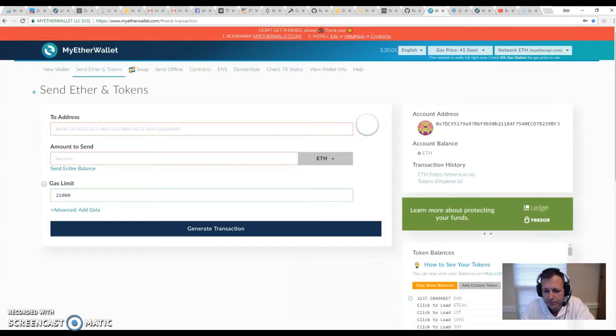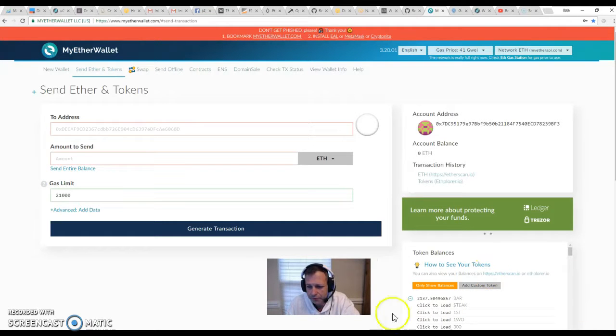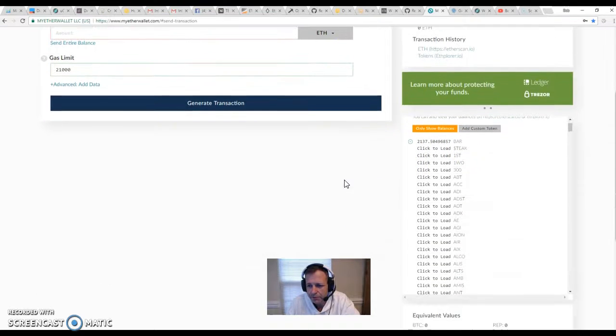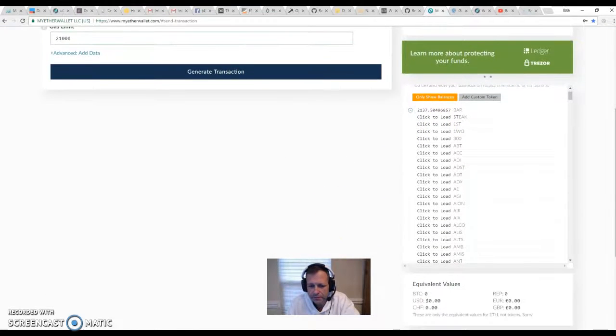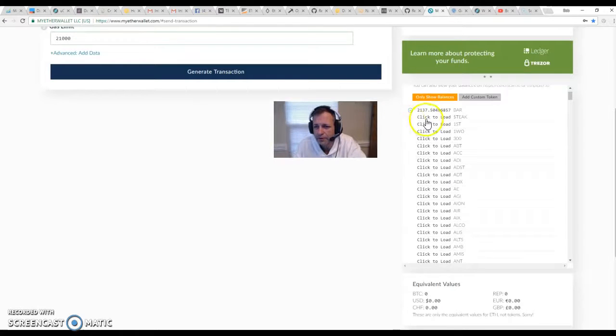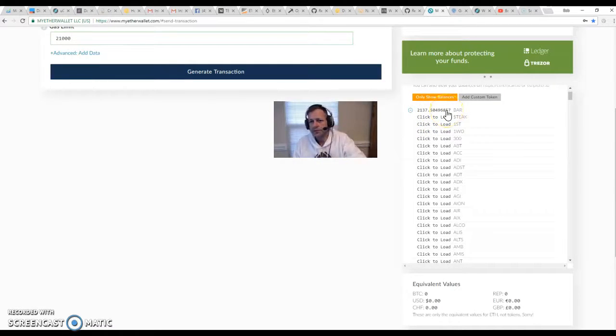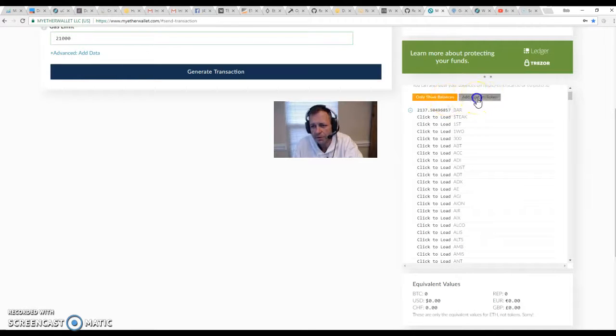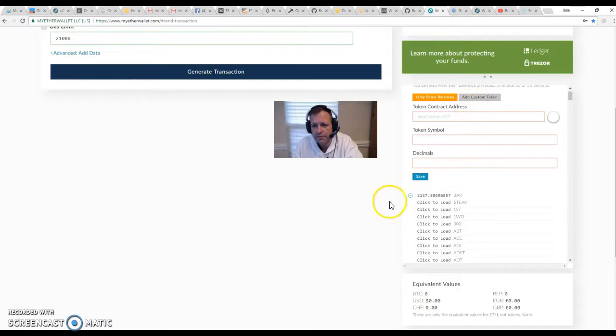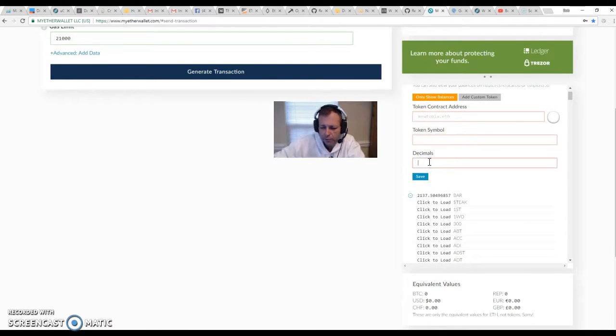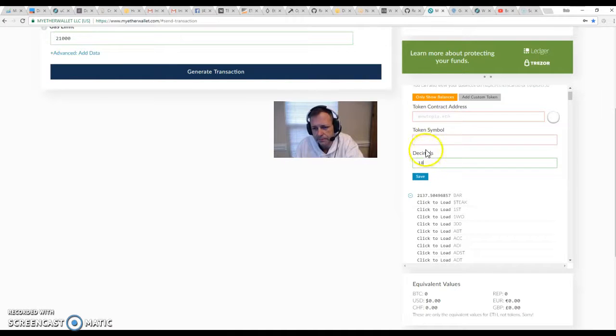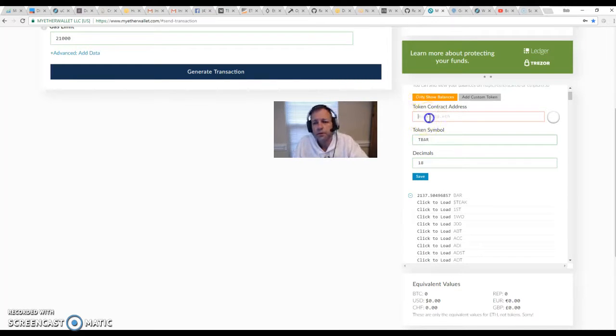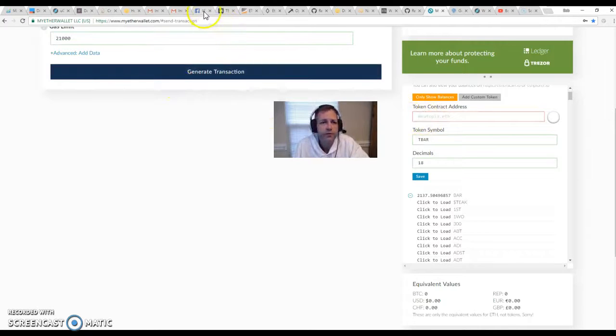Let me move myself. You see right here by me, there's tokens and bars here. Let me scroll up. I'll move me up here so you can see right here next to me. It says show only balances or add custom token. So I'm going to do the add custom token. So right here it's got three different things. Now I know the decimals for T-Bar is 18. I know the symbol for T-Bar is T-B-A-R. The contract address is the only thing I need to go get.